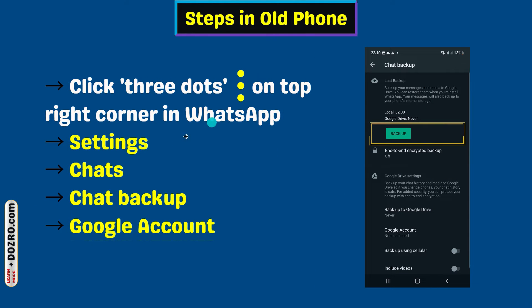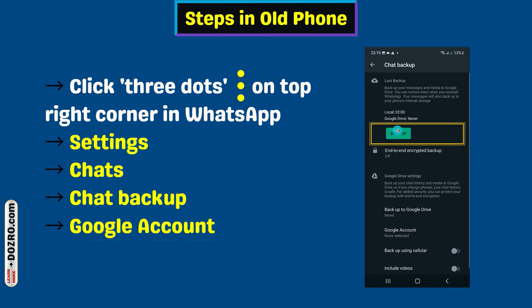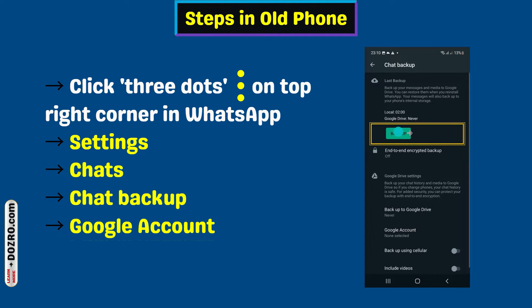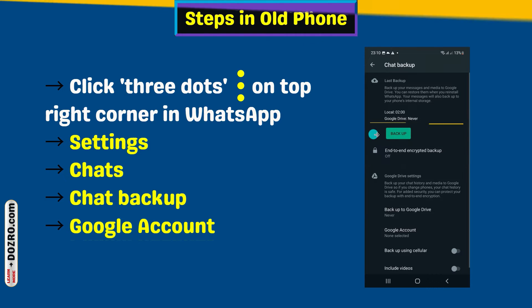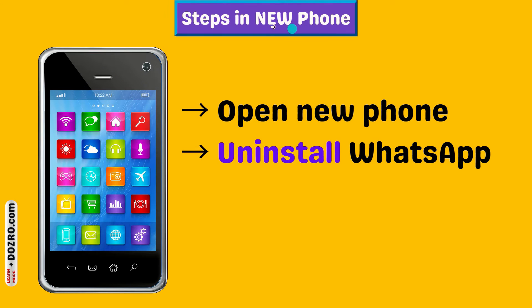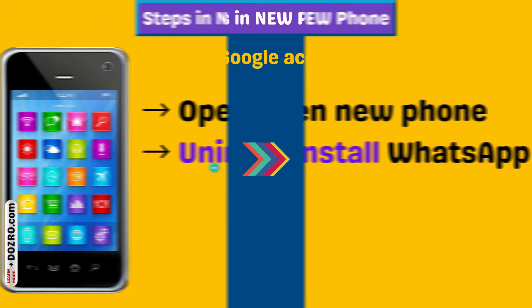Now open WhatsApp settings and click the backup button to back up your WhatsApp chat history data to Google Drive. Perform the next steps in your new phone. Uninstall WhatsApp completely in your new phone.